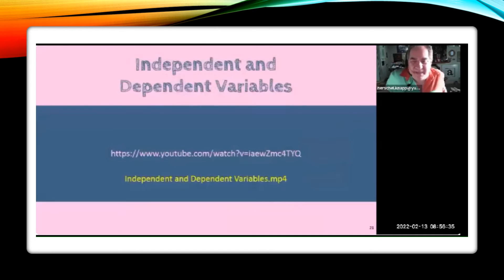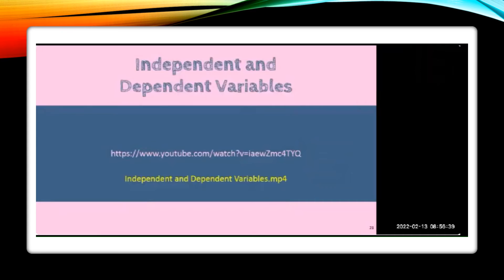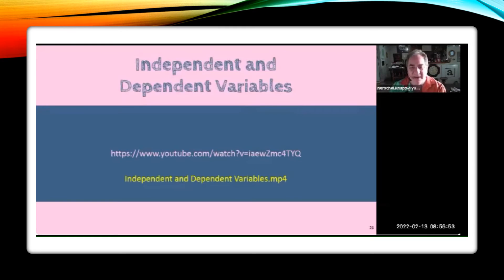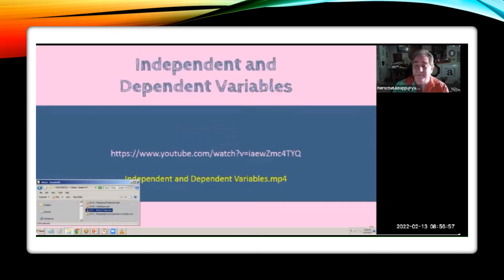Now that you've got continuous and categorical nailed down, let's take a look at our fourth video today: Independent and Dependent Variables. I'll give more explanation on this after the video.